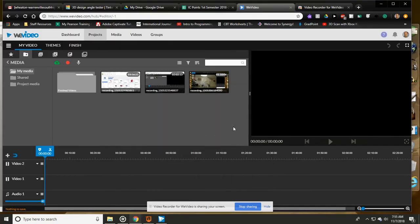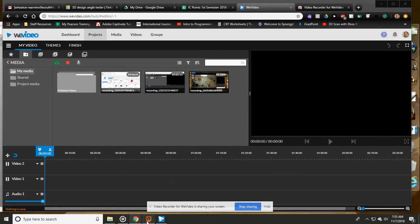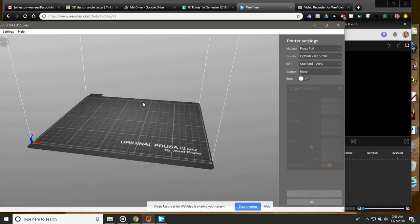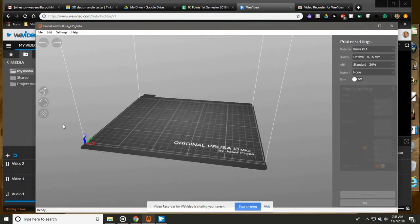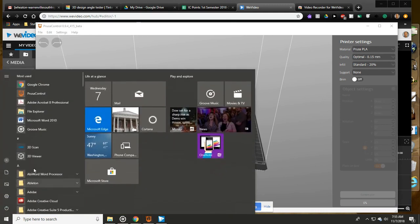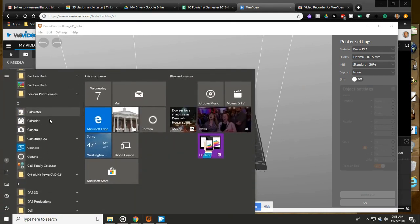Welcome to 3D printing basics. We're almost to our final part of the project where we're going to make the G-code file that's going to be used to print our keychain. The program that we're going to use is called Prusa Control.